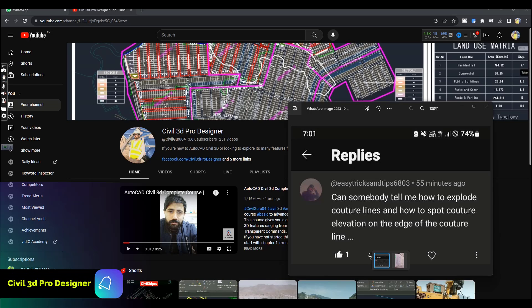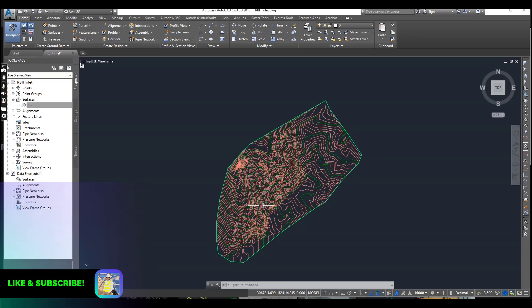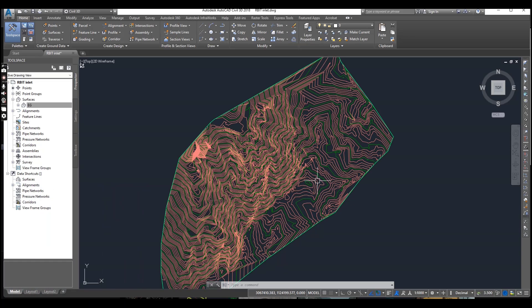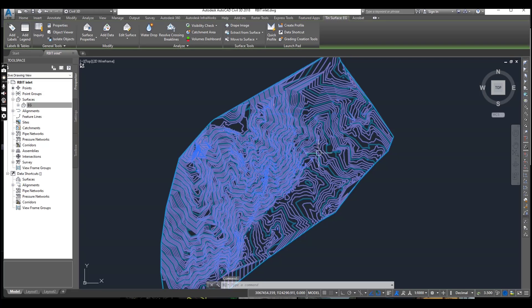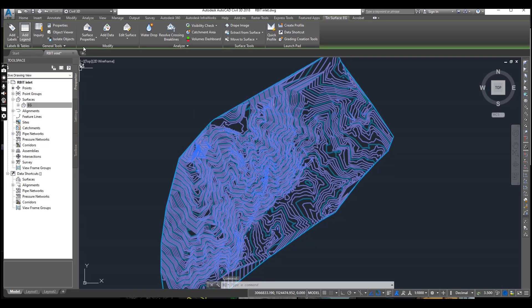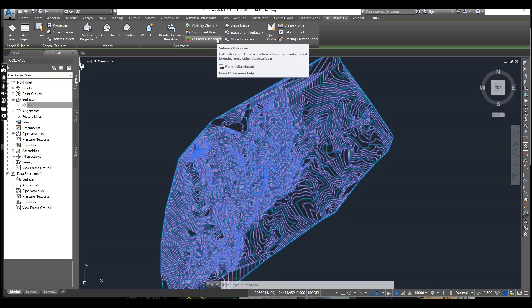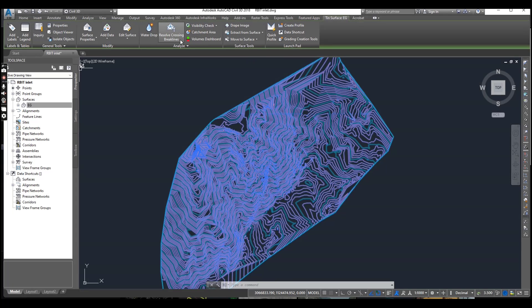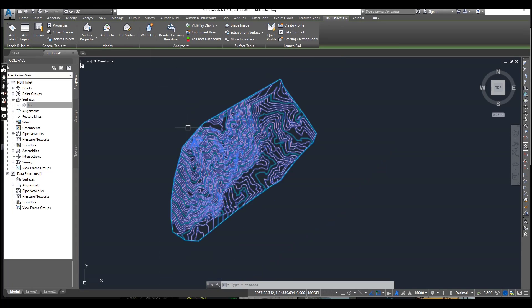So let's start. I have this Civil 3D surface file. When you select your surface, it will show you a contextual tab on the upper side, which is the proof that it is a Civil 3D surface.